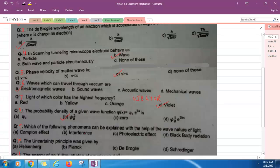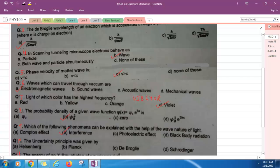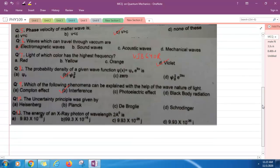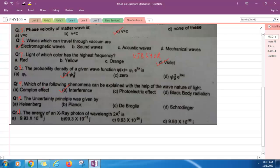Question nine: Which of the following phenomena can be explained with the help of wave nature of light? Compton effect, interference, photoelectric effect, black body radiation. Option B is correct. These three phenomena we can explain using particle nature, and this phenomenon we can explain on the basis of wave nature. Question ten: Uncertainty principle was given by Heisenberg.